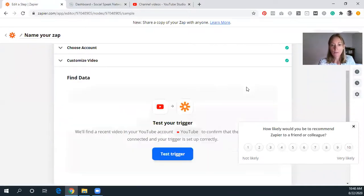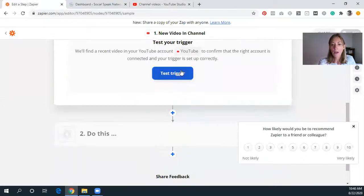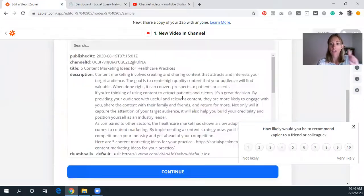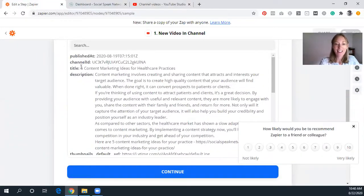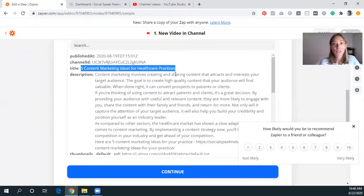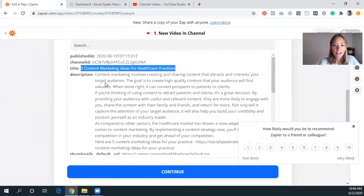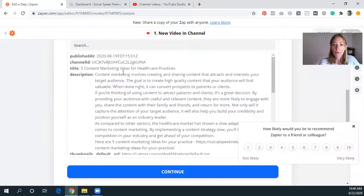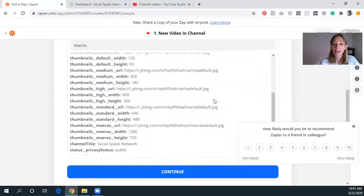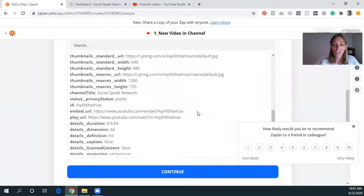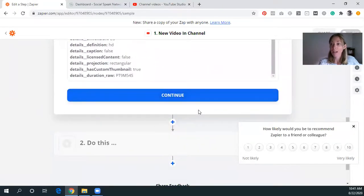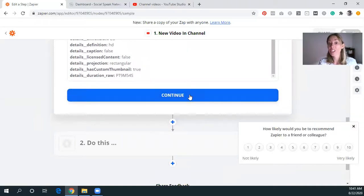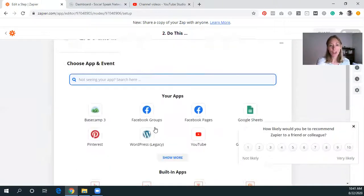We'll click continue. And then I always recommend testing this trigger. So fingers crossed it worked. Awesome. So our last video that we did is five content marketing ideas for healthcare practices. This was our blog post last week. And look at this, it pulls in the description when it was published as well as the thumbnails. So that is really cool that it also does the thumbnails because we're going to be using that for our featured image down the road here.